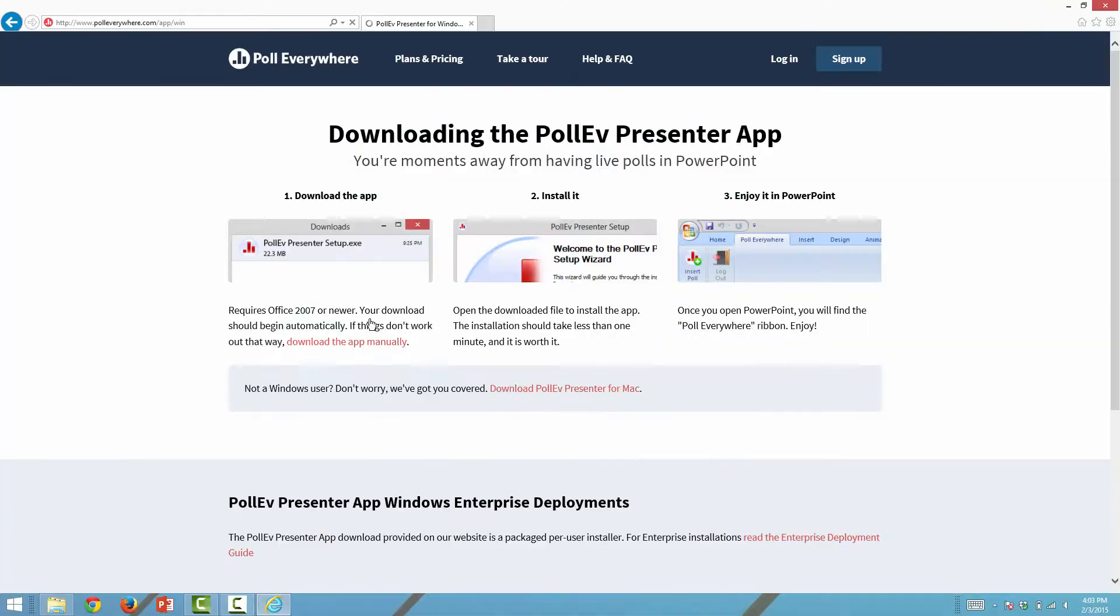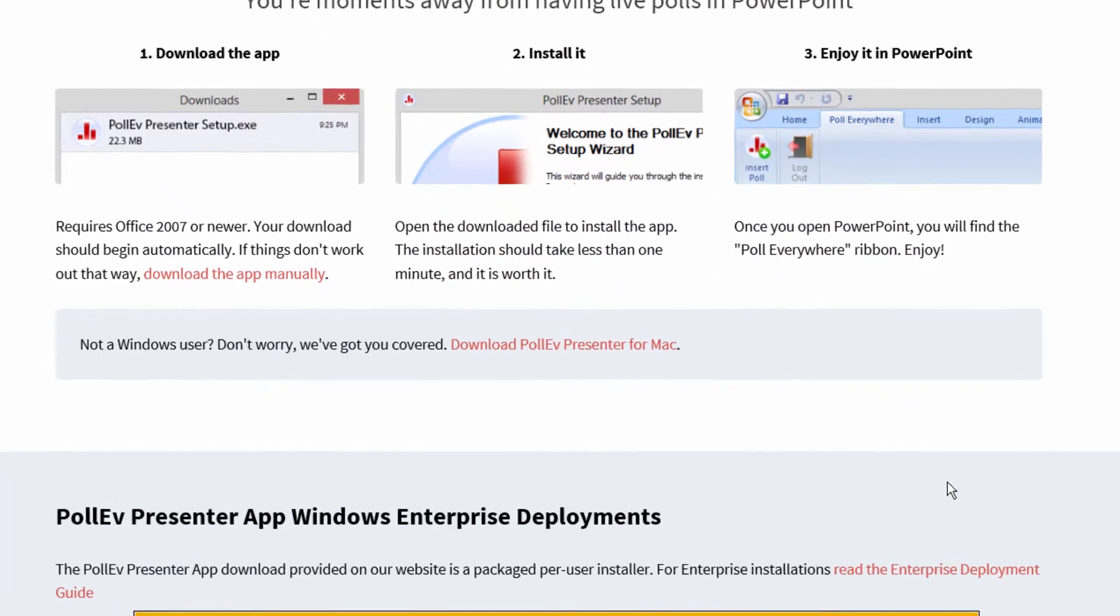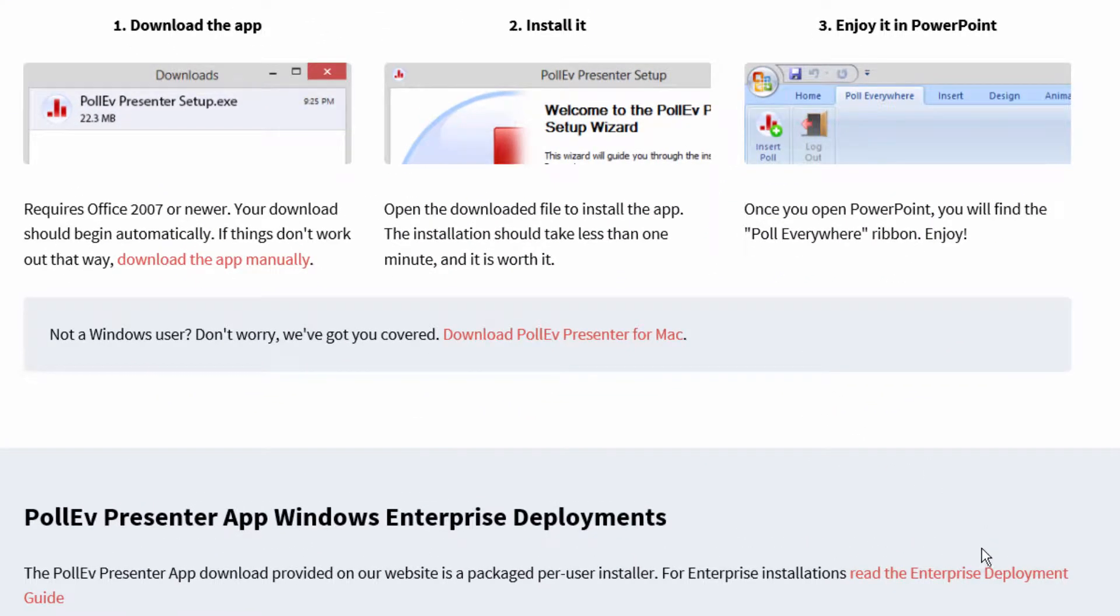If you are an IT administrator, head over to our Enterprise Deployment Guide to deploy the add-in.